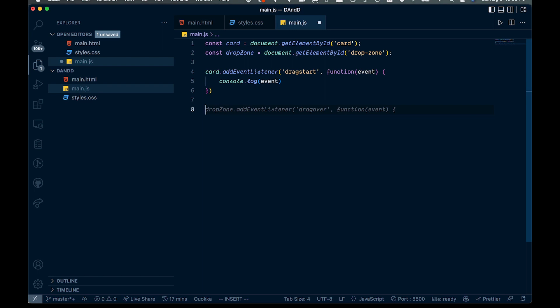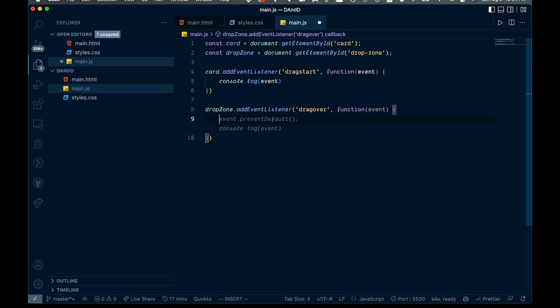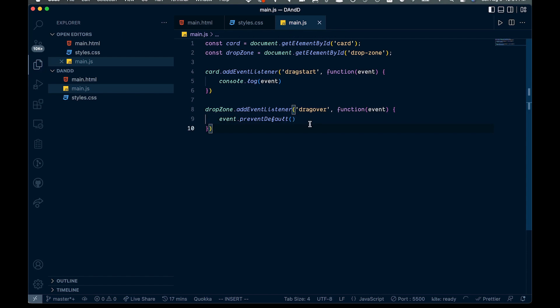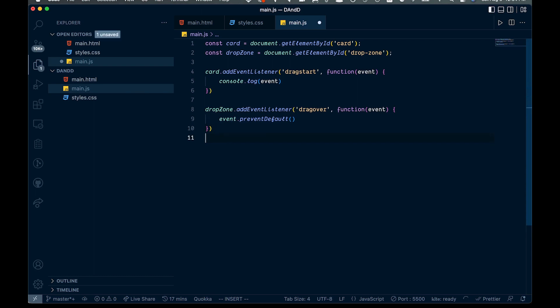The next thing we want to do is add an event listener for drag over on the drop zone: dropZone.addEventListener('dragover', function(event) {}). Inside here we have to call event.preventDefault(). This prevents the default behavior which actually doesn't allow us to do a drop event — that's why we need this. That's all we need for the dragover.